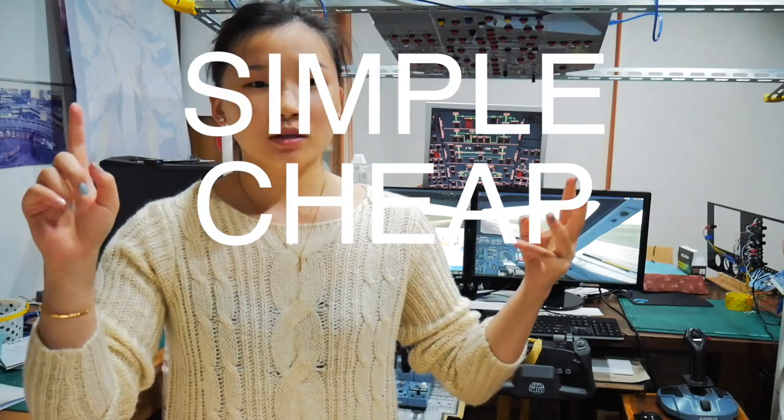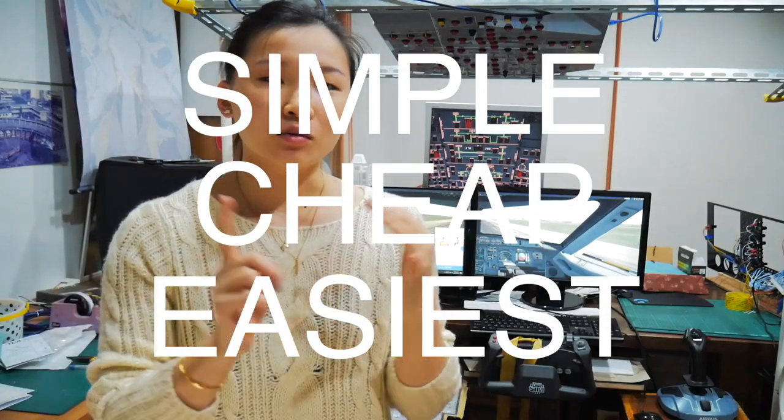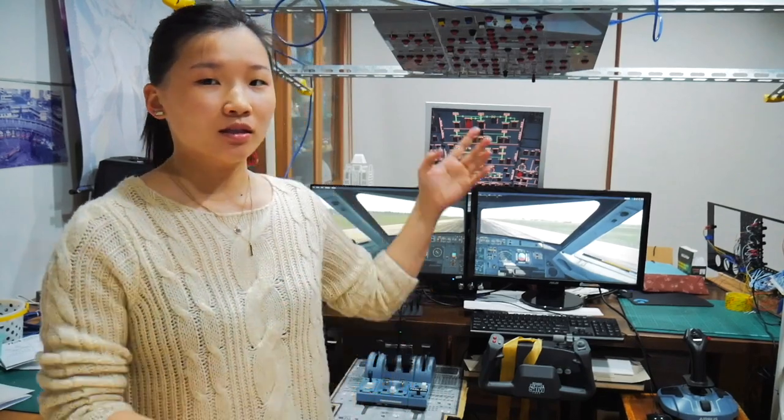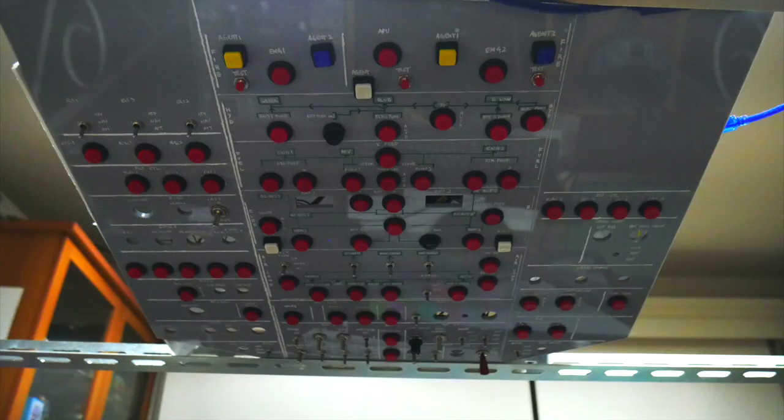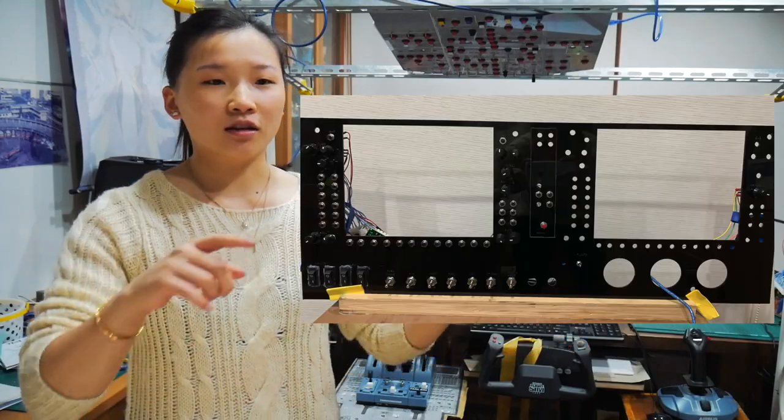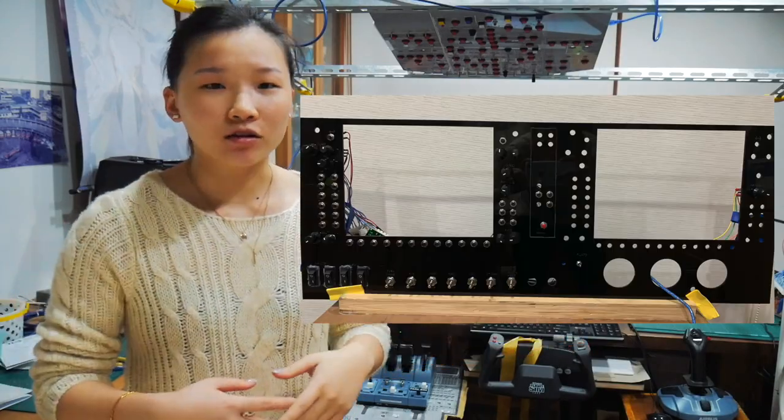Okay, so just to go through what I have. First, I have built two panels: one is the A320 overhead panel and the other one is the G1000 cockpit panel.